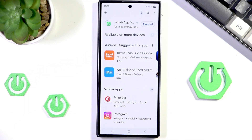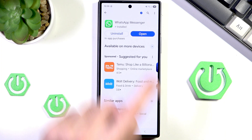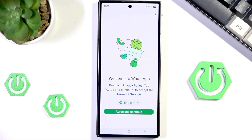Let's hit install, and in any moment now we should see that WhatsApp is installed and ready to go.